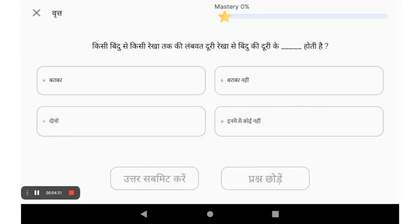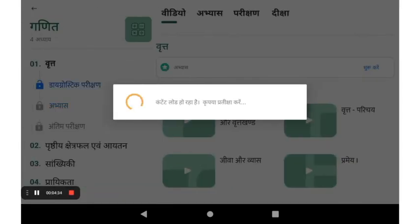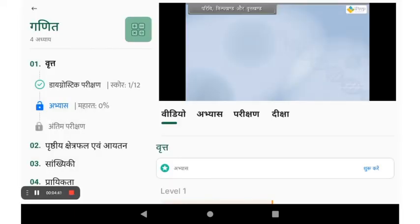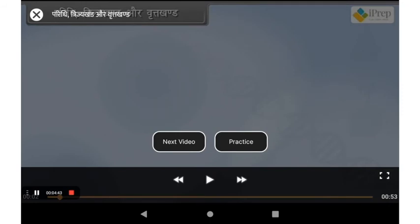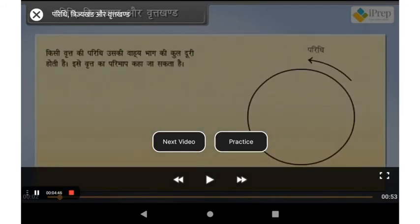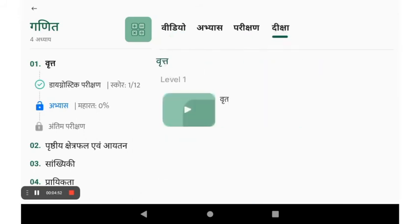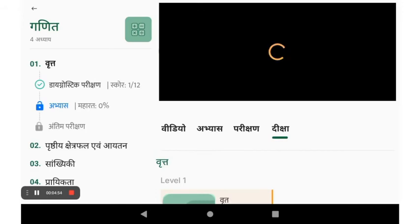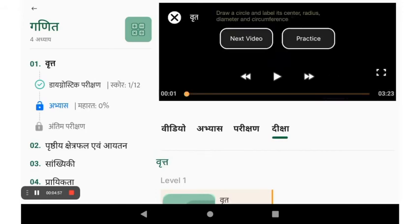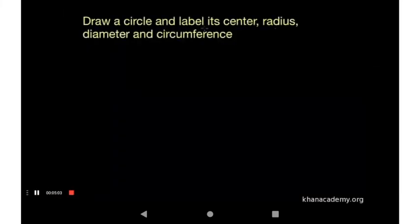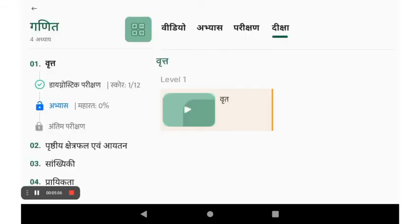You can also come back to the main screen and watch video lessons. Both iPrep animated videos and videos from the Deeksha portal are available for you to learn and understand concepts.